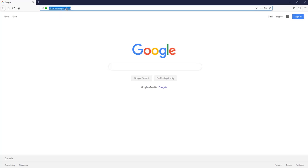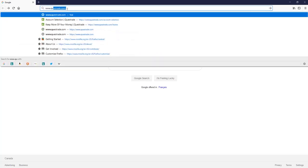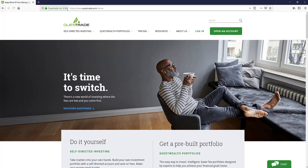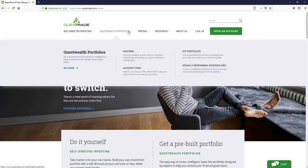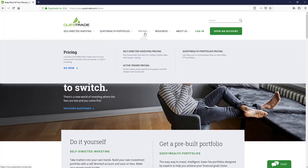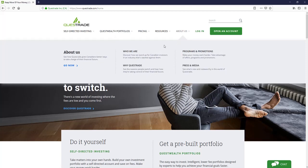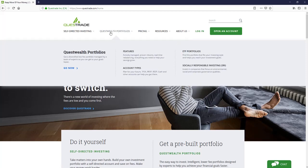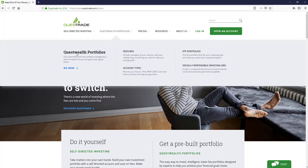So to get started, we're just going to come up here to our browser bar. We're going to enter questrade.com. The page is going to load and you have a bunch of options up here. You can check here for their commission costs. They have some of their portfolios that they manage here. But if you're looking for a self-directed account, you're just going to go here and open up an account.